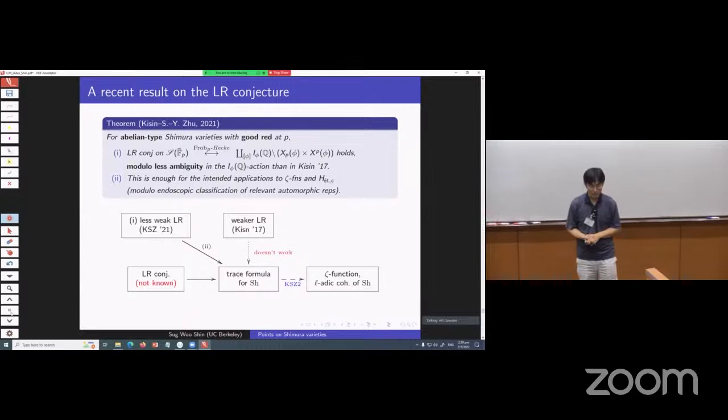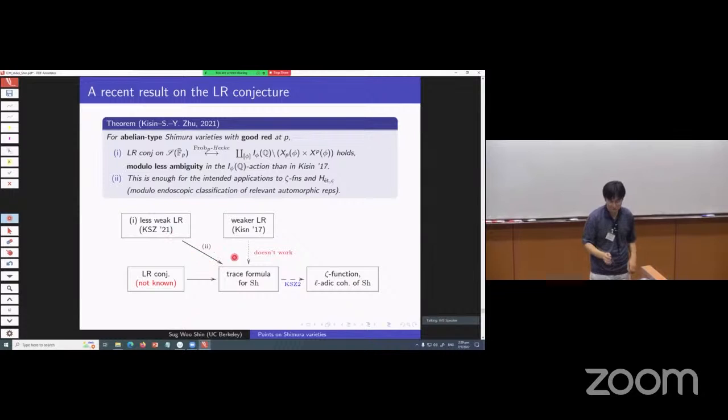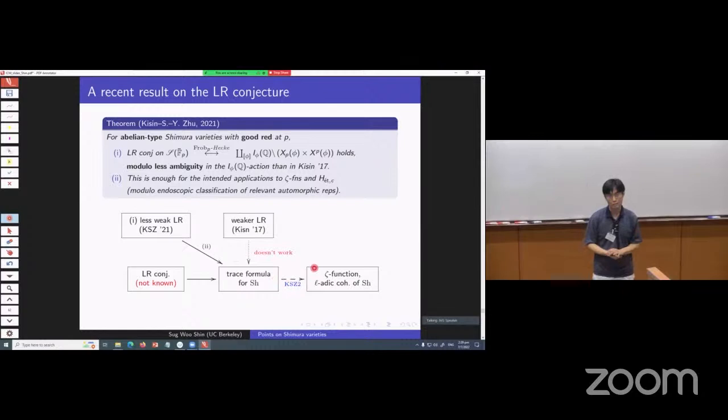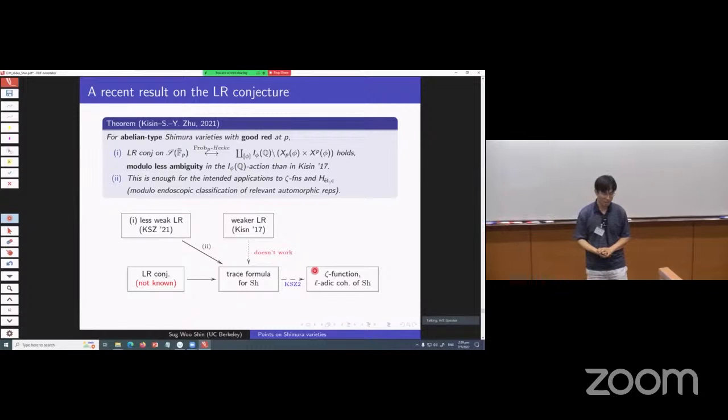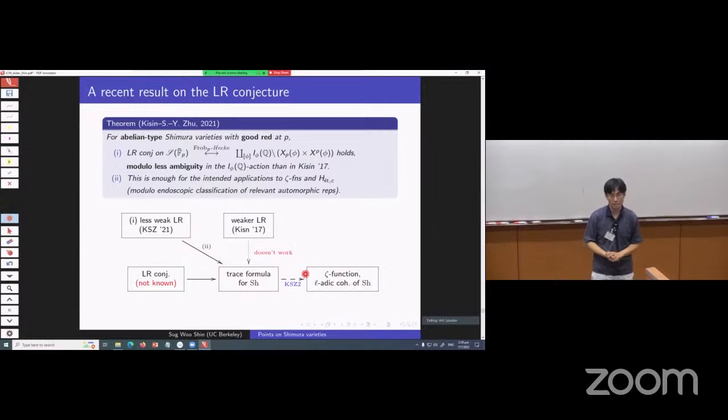In terms of the diagram, previously we were stuck either at the Langlands-Rapoport step or the trace formula step. But now, this version allows you to go to the next step, and this part — still a work in progress equal to a companion paper — we are working out several interesting examples starting from this theorem to obtain results on zeta functions and the cohomology of Shimura varieties.